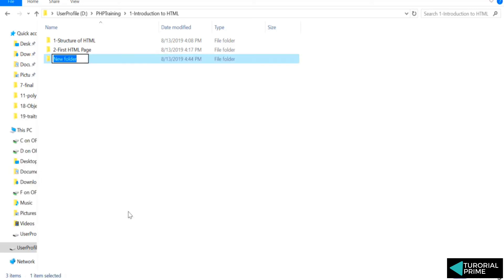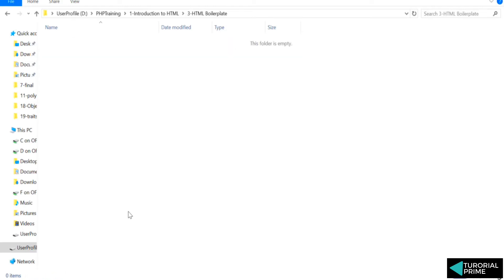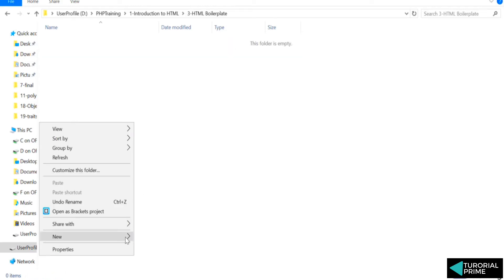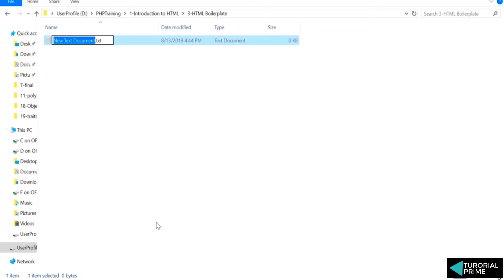For that we'll create one folder. We'll call it as html boilerplate. And we'll create a file called boilerplate.html.